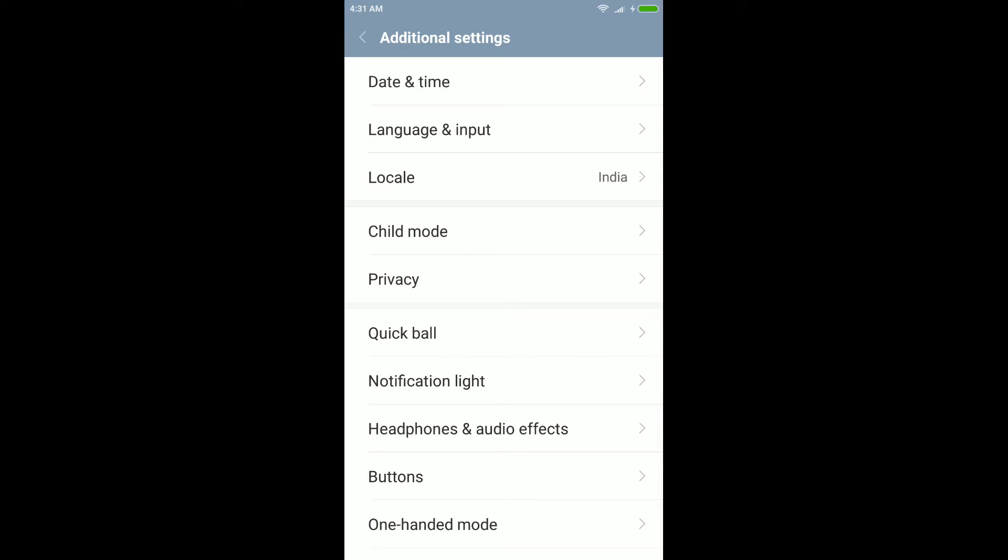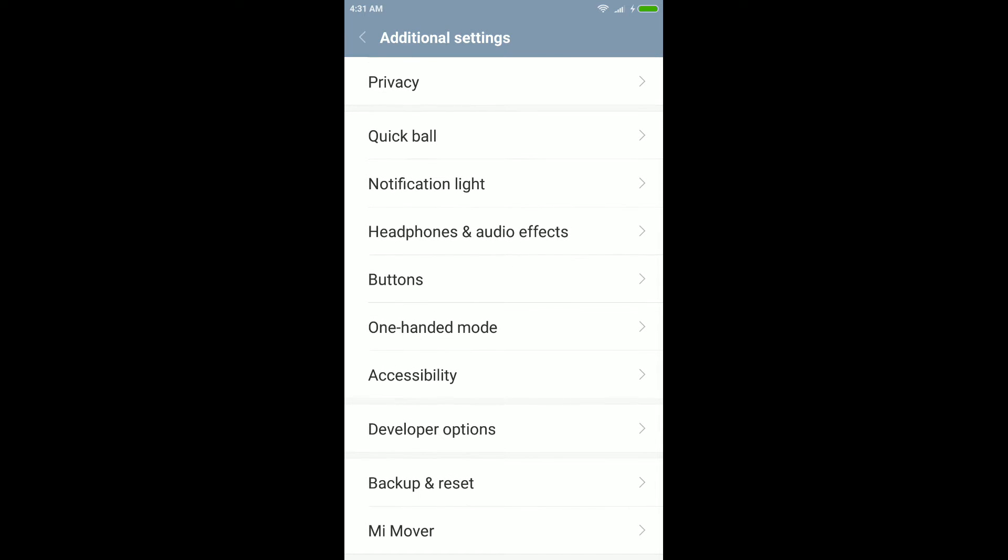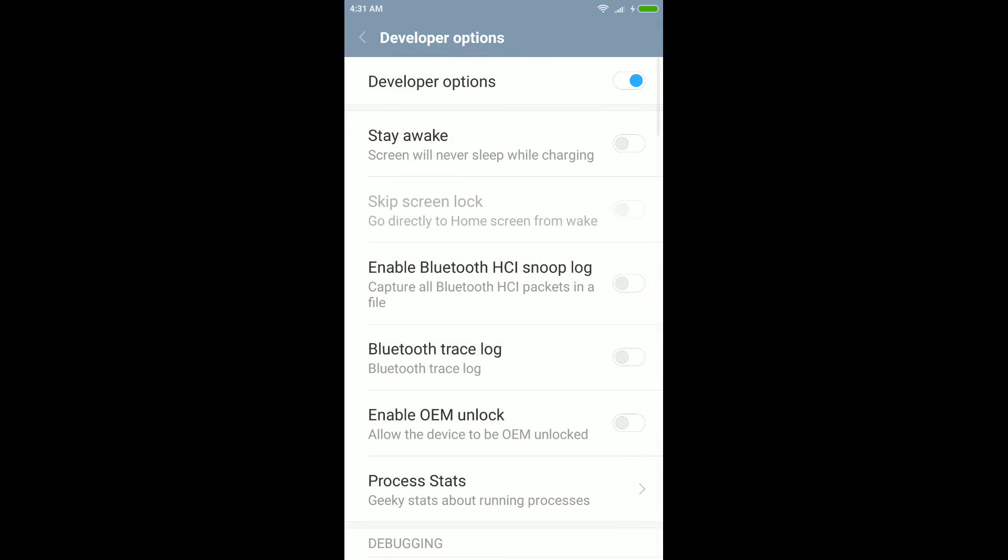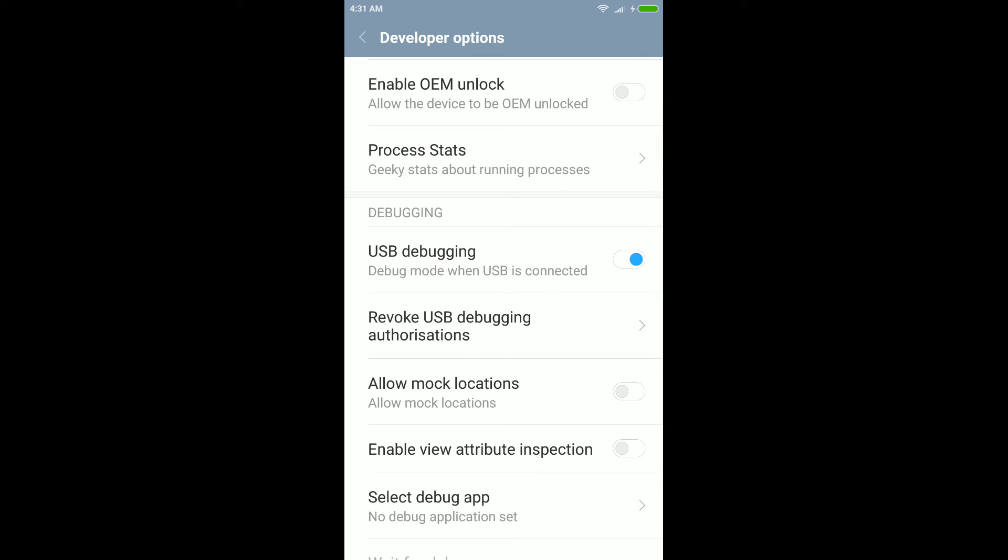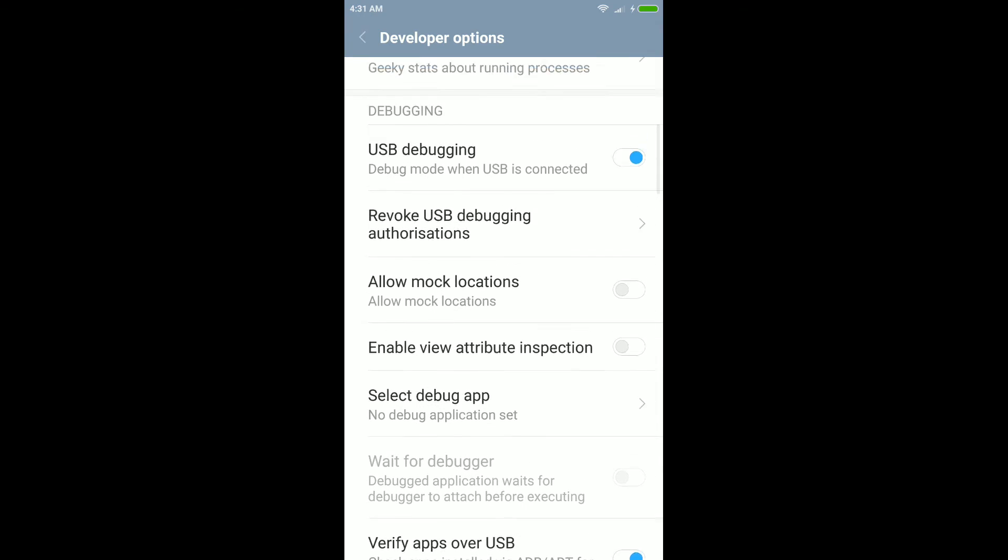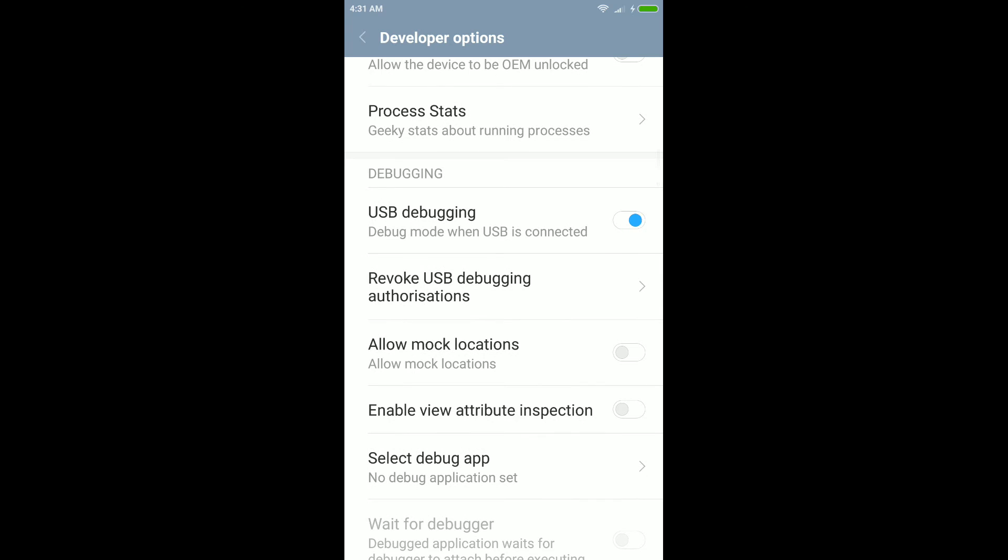Now scroll down and select developer option. On developer option, you have to enable it. Now again scroll down and enable USB debugging.